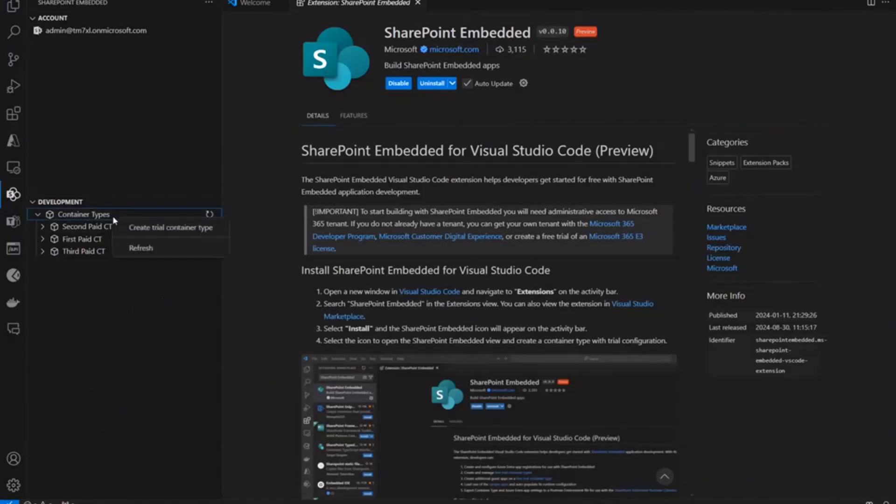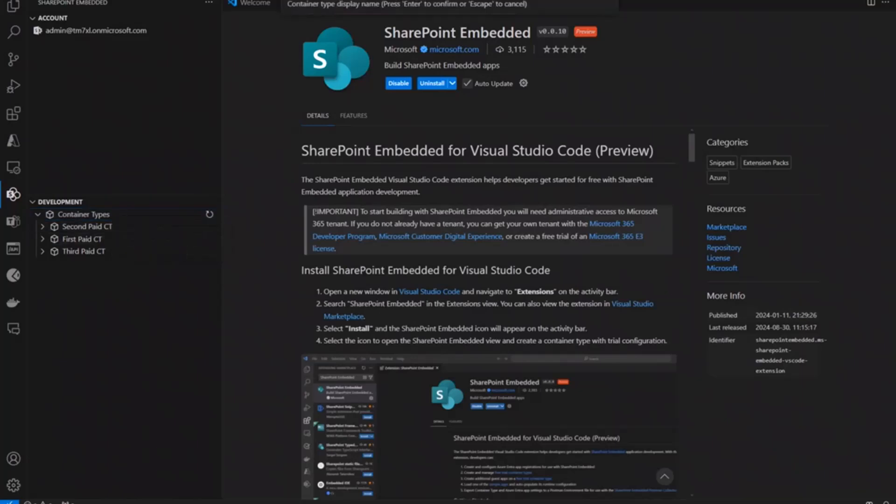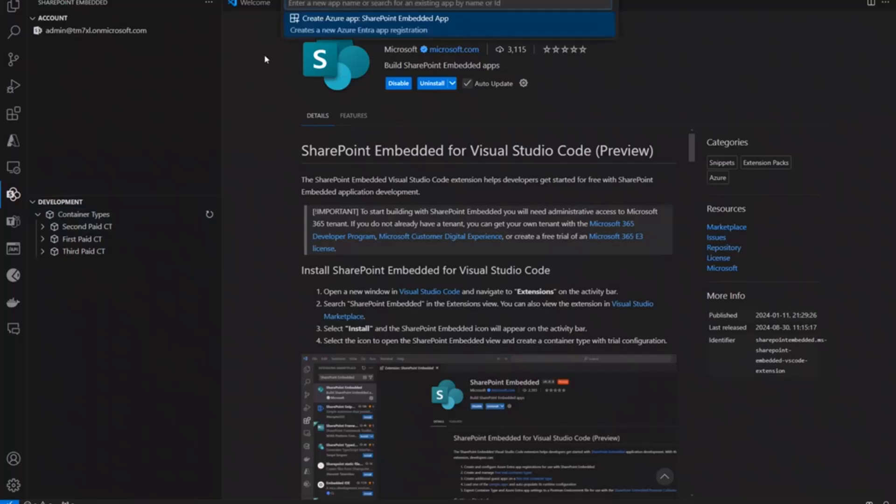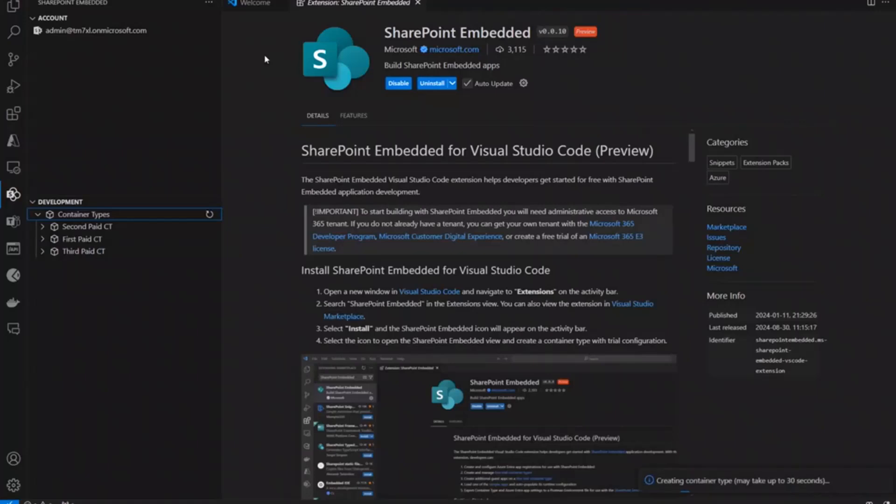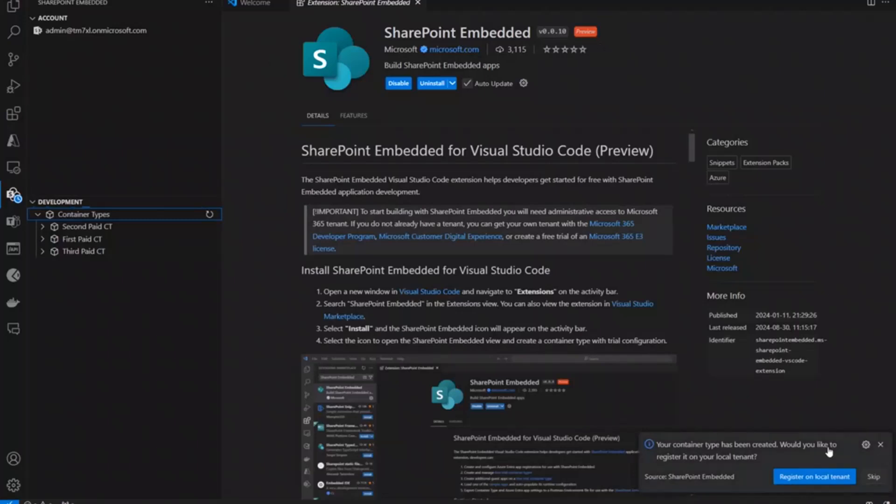So, with the new Visual Studio Code extension, creating free trial container types is a lot easier. I do that and I'm going to enter the display name. I'll just say like free trial CT. And I'm going to make a new SharePoint embedded app for this. This will actually not only create the container type. It's also going to make my Azure Entra app registration and configure it and set it up so that it's easy to use with SharePoint embedded.